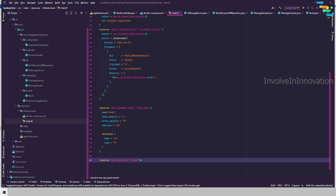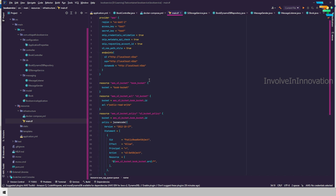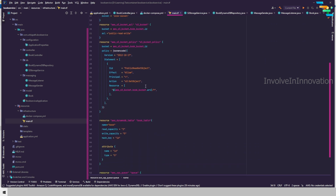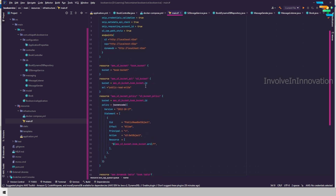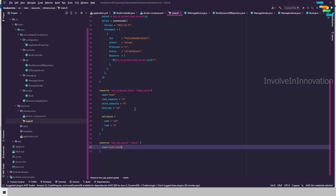Next we create the SQS queue resource using 'aws_sqs_queue' with resource name 'q' and queue name 'book-q'. We now have all three resources defined in Terraform: one for S3, one for DynamoDB, and one for the SQS queue.